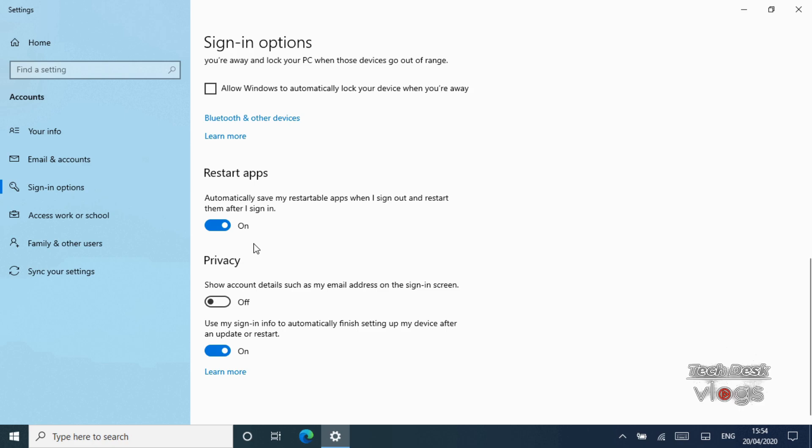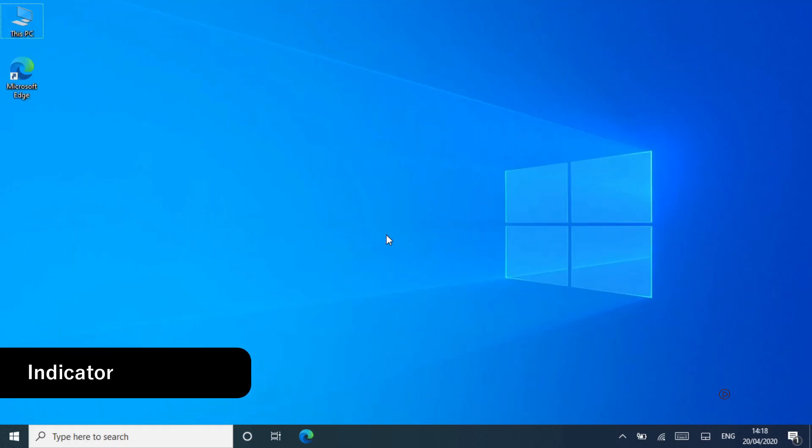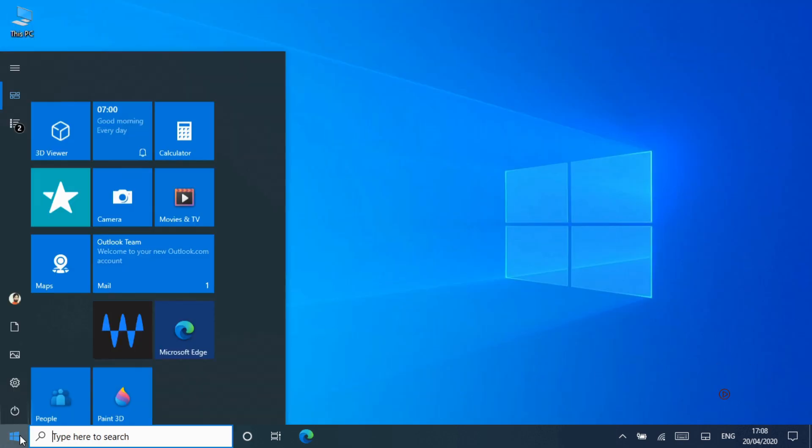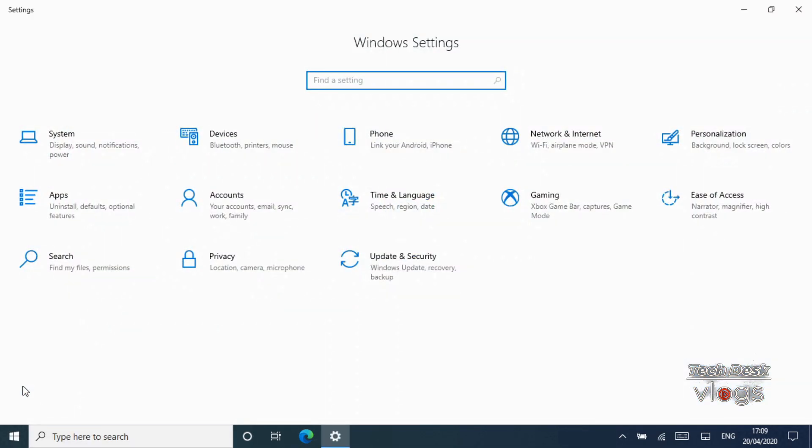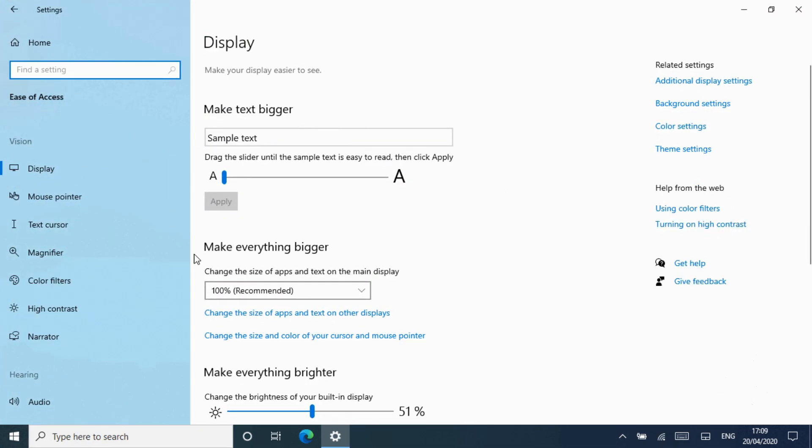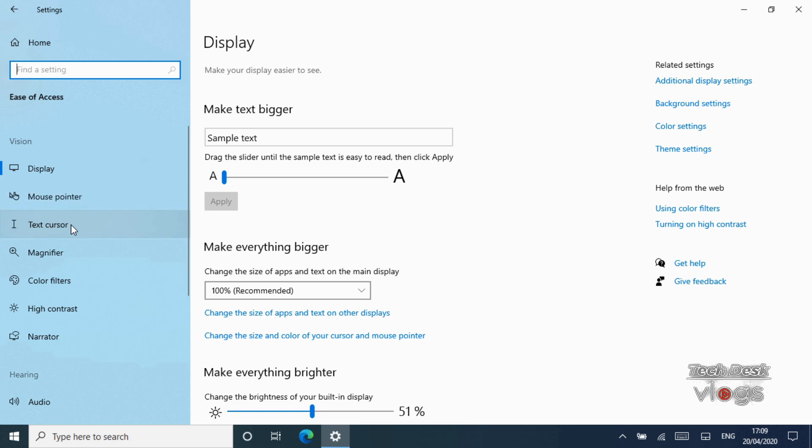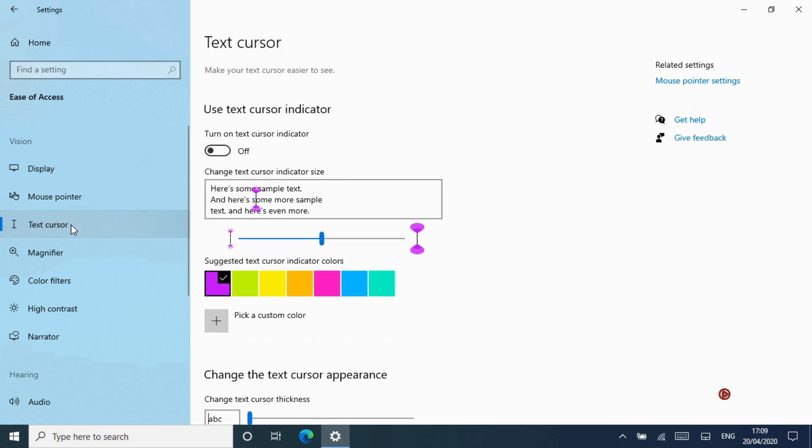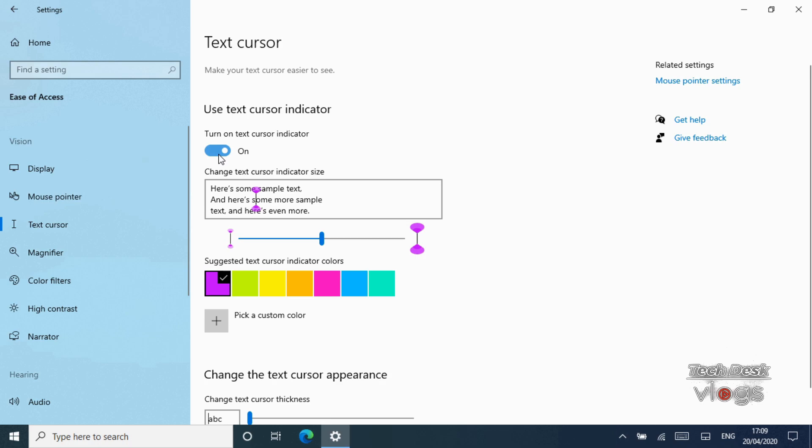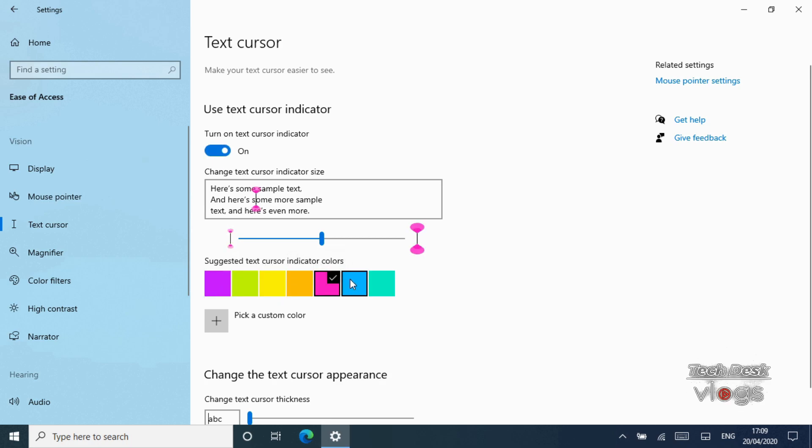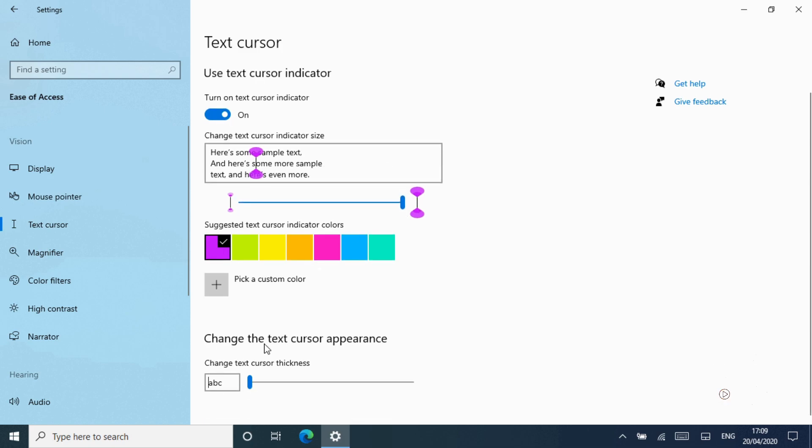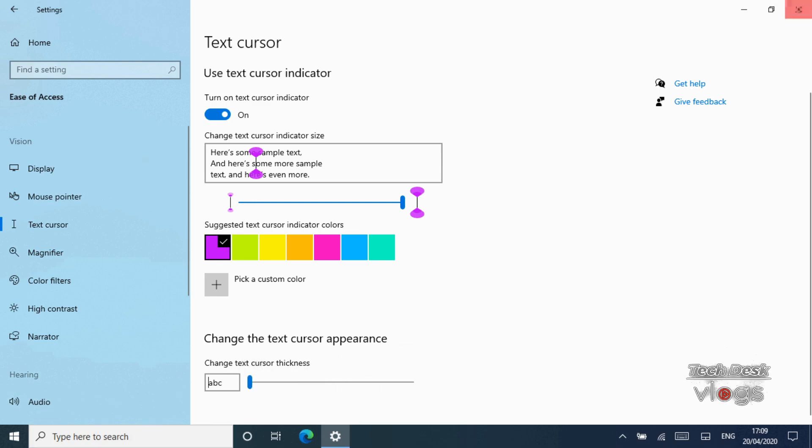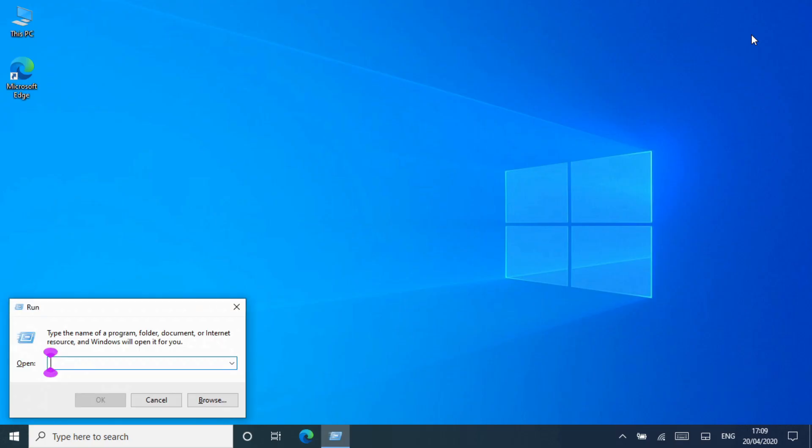Feature number eleven: Text cursor indicator. To find this option, head to Settings, Ease of Access, Text Cursor. You can now adjust the size and color of Windows 10's text cursor indicator, that little line that appears to show you where you're typing in an application. Enable the new text cursor indicator, choose a size and pick a color that's easy for you to see. You can select any custom color you want.